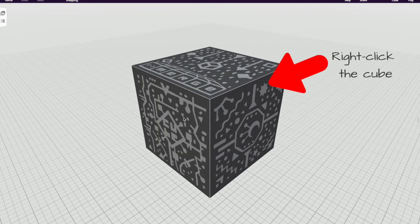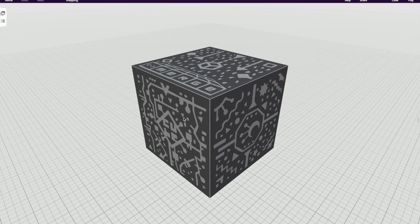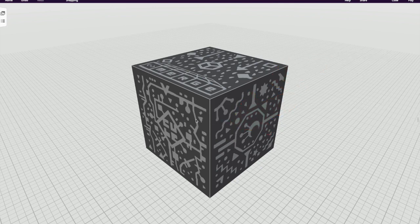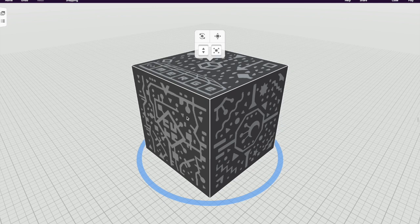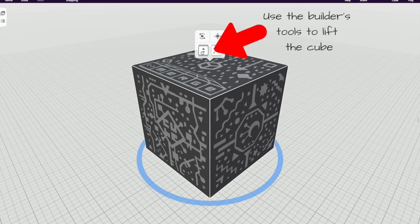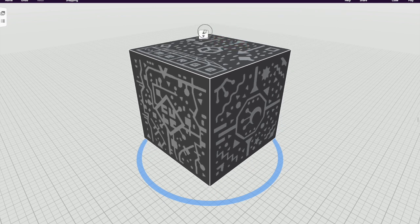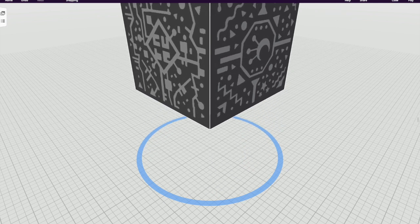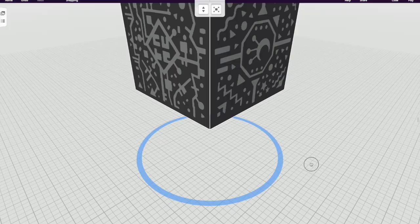You're going to want to right click on the cube and then click Unlock. This will allow you to use the builder's tools to lift up the cube so that you can access the bottom part of the cube.